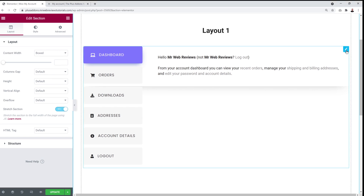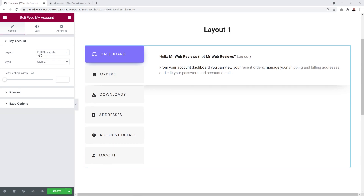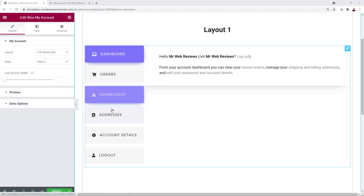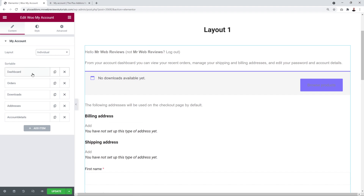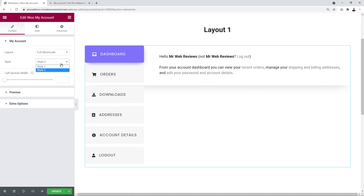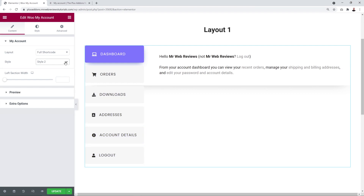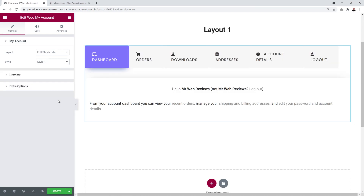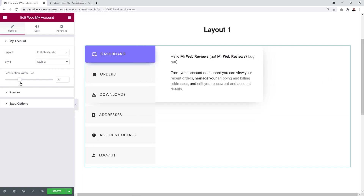Click on the section — this is Woo My Account. From here you can select among two different layouts: Full Shortcode, which displays all sections at once, or Individual, where you can choose which items to display and add or remove them. You can also choose between two styles — Style 2 displays the navigation on the left side, while Style 1 shows the tabs across the top of the page.